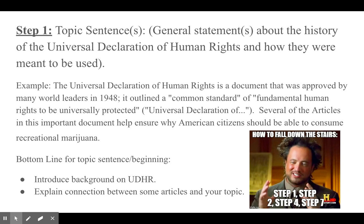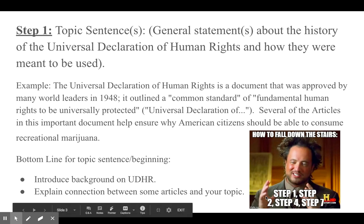The first step, as with any body paragraph, is to create a topic sentence. Here I'm just looking for you to make a general statement about the Universal Declaration of Human Rights, or the UDHR, and introduce the concept of it — what it is, what it does, when it was created. That's just a sentence or two, connecting human rights to your topic.